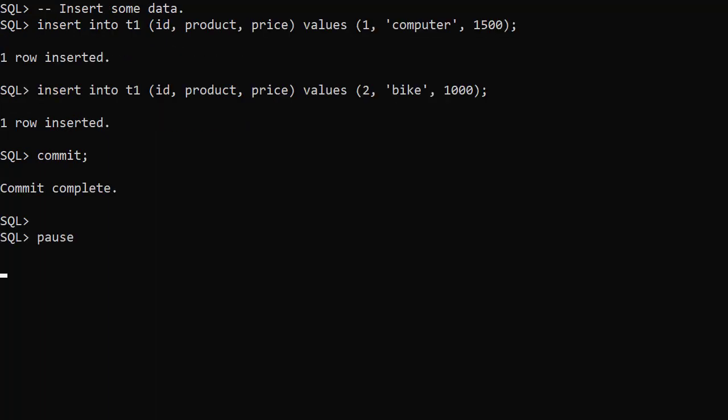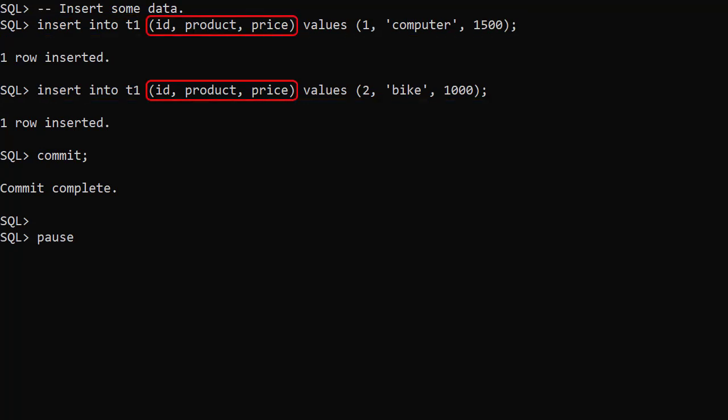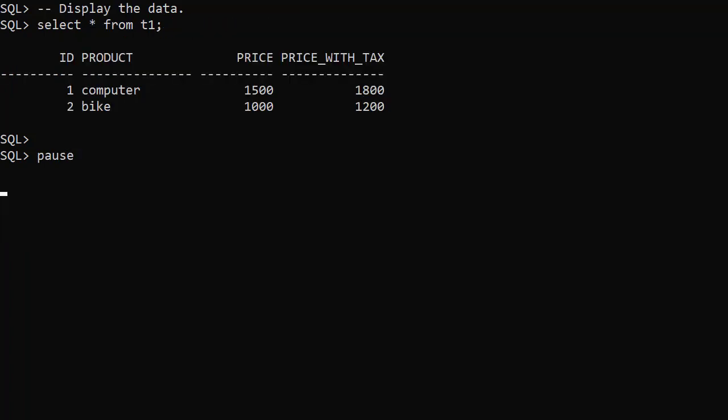We insert some data into the table. Notice we've not referenced the price with tax column. We query the table and we can see the price with tax column displays the correct value, the price column value plus 20%.